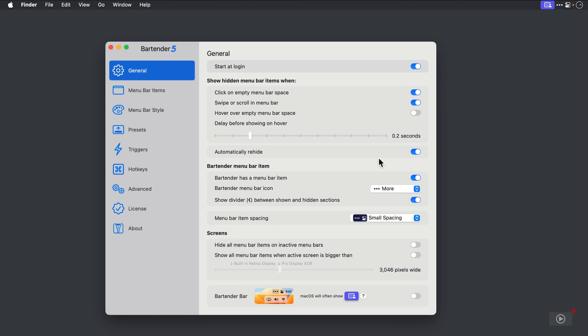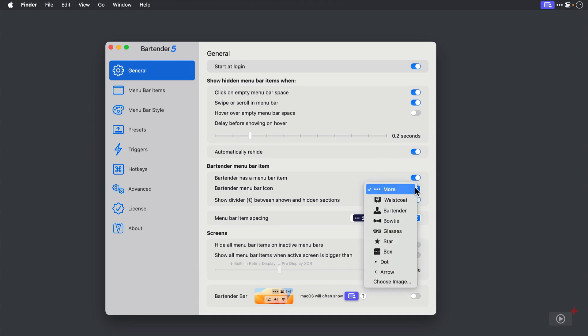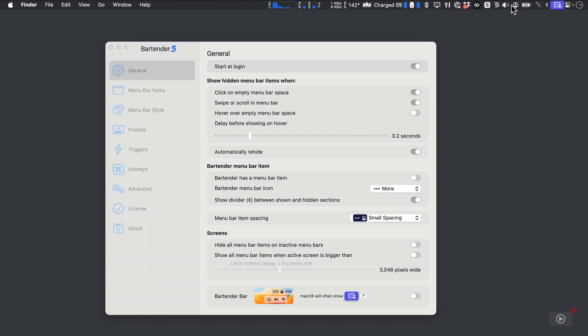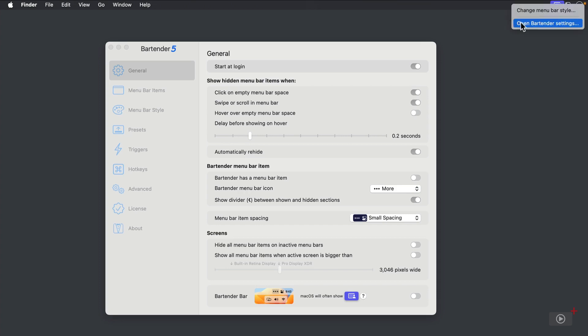By default, Bartender has a Menu Bar item. You can change the look from the three dots to any of the options I'm showing you here in the dropdown, including choosing your own image. You can also toggle off the Menu Bar item. You'll see that it still works to click on the empty Menu Bar space to see your hidden items, and if you need to see the Bartender settings, you can launch it by right-clicking in the empty Menu Bar area.